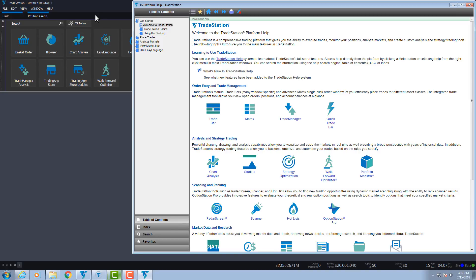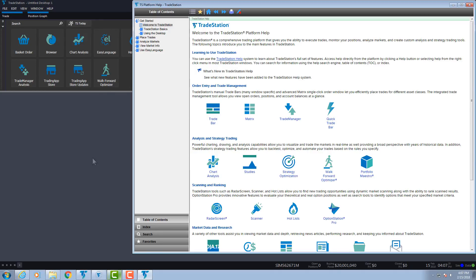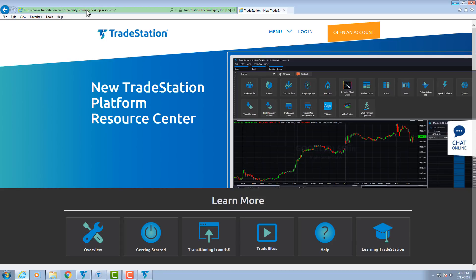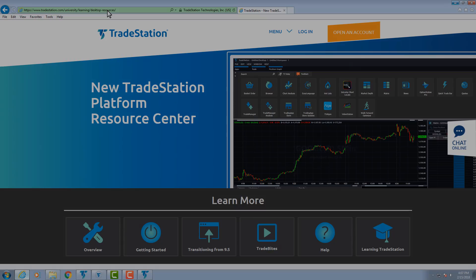For more information on using the new platform, visit the new platform Research Center online. Go to TradeStation.com, University, Learning, Desktop-Resources. Welcome to TradeStation.